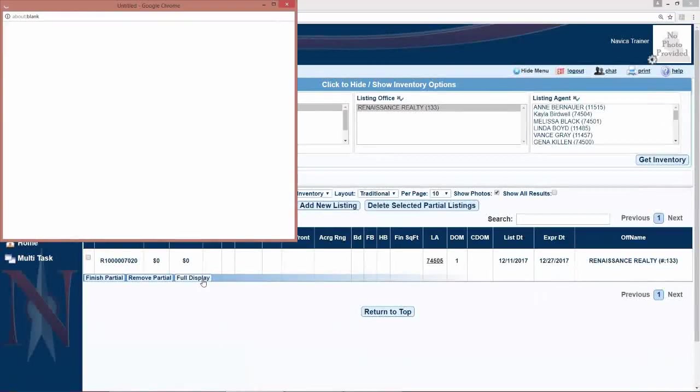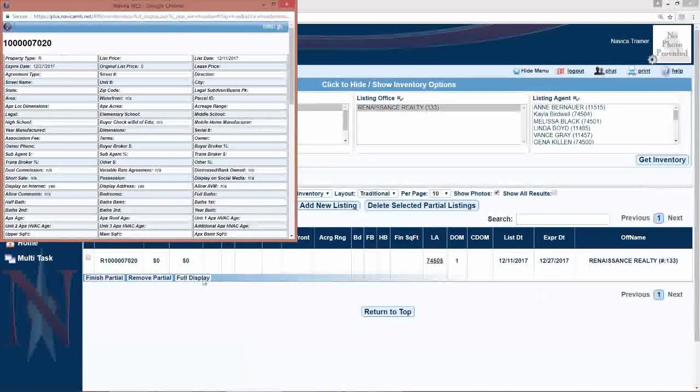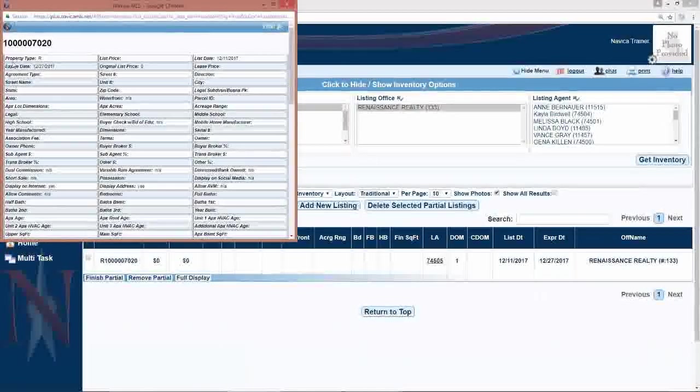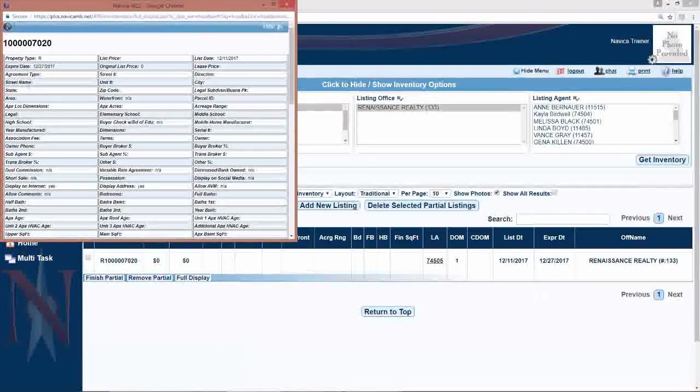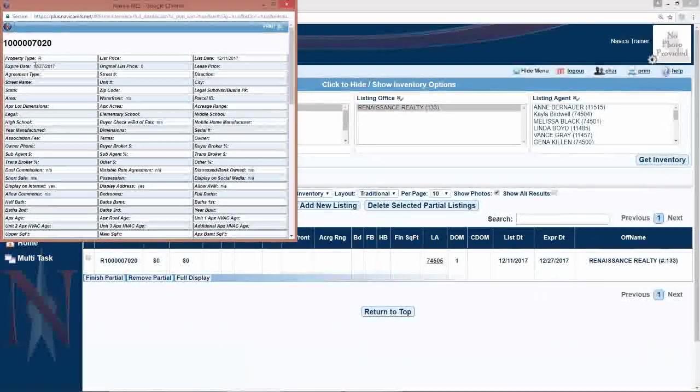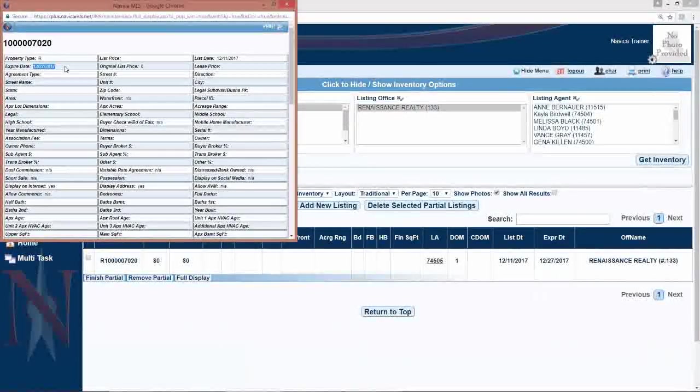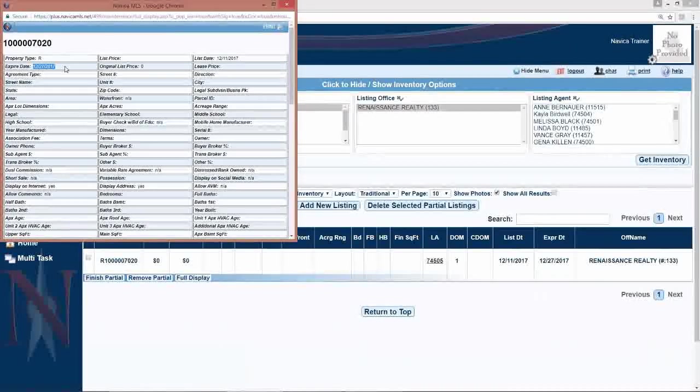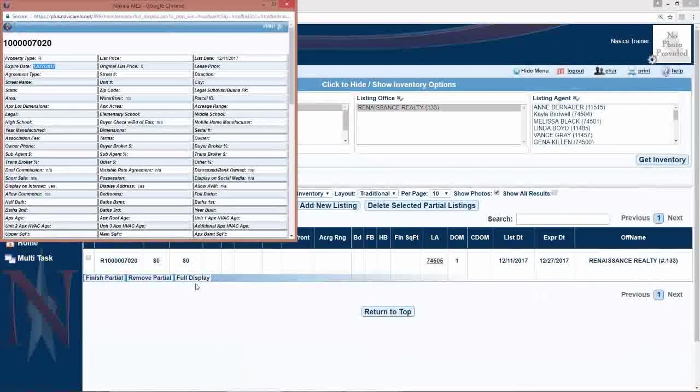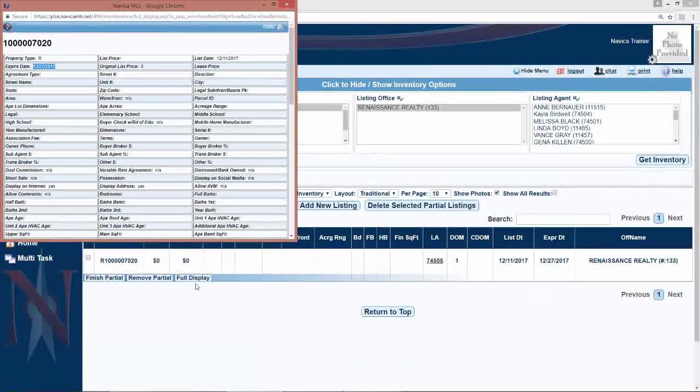The full display, when you click that, is an easy to read screen with all of the fields that you've entered information for. You've already typed in and saved that information and you simply saved it as a partial, which means it's not been made a live listing.